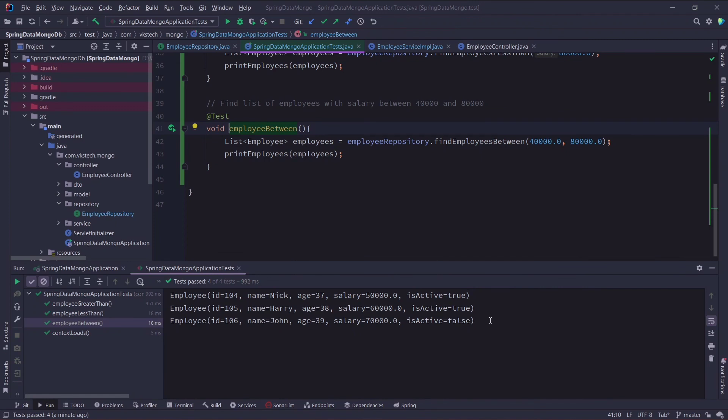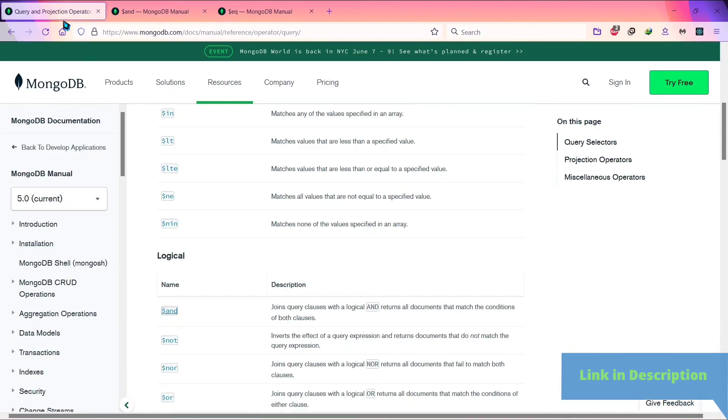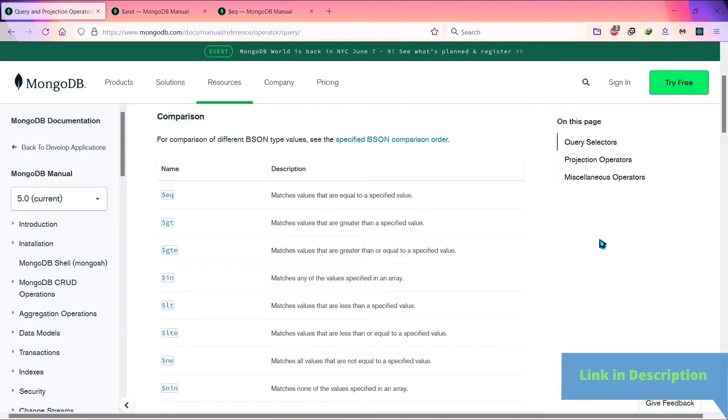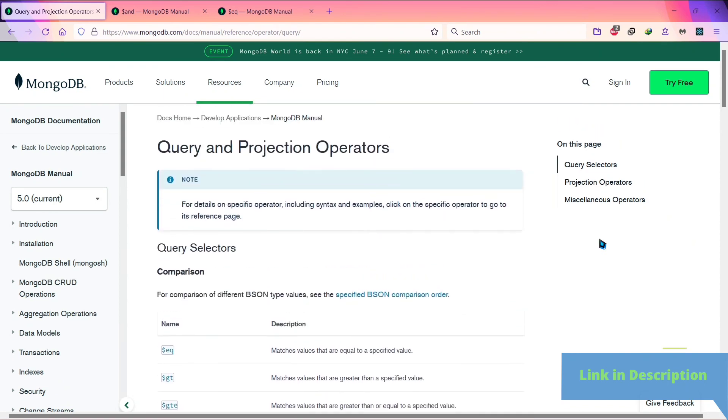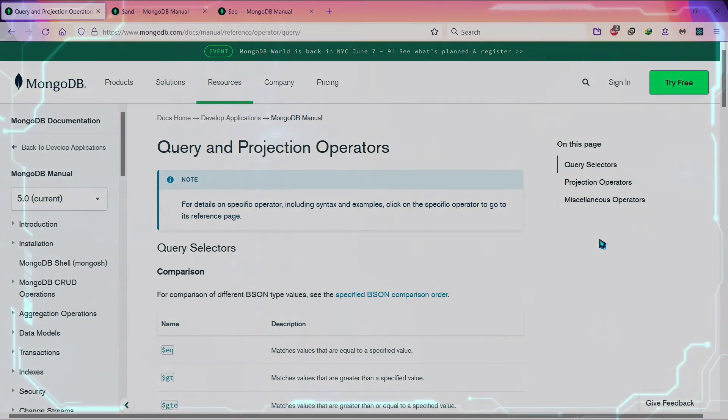With this we have covered a basic overview of native queries and operators. You can go through all the documentation and try to use the operators on your own. I will be covering all the operators later in this course. Till then subscribe to my channel and like this video, and comment down if you have any doubt. Thank you for watching.